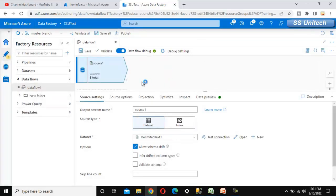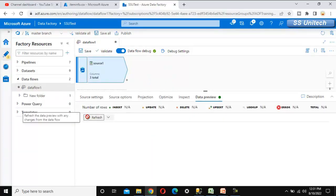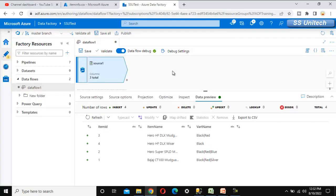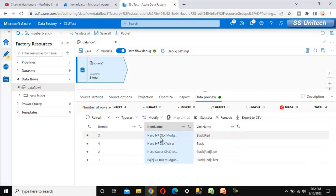We have created the delimited text dataset. Let's go to data preview and refresh to verify the data. It has three columns with comma as the column separator, and the variant name column has a pipe separator between its values.